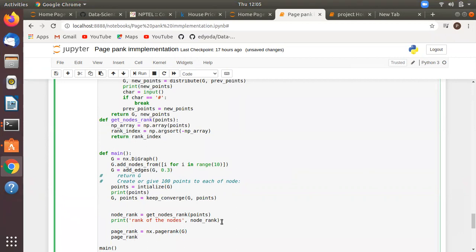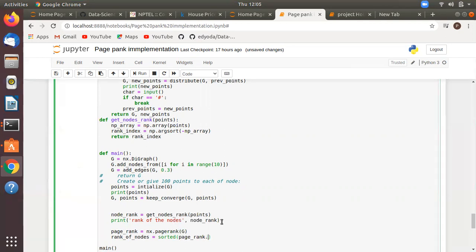So rank_of_nodes is equal to sorted of page_rank.items(), with the key set to a lambda returning the values, so we are sorting by the page rank values and printing the results.